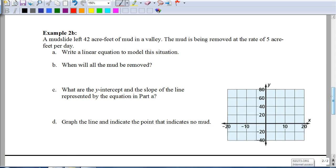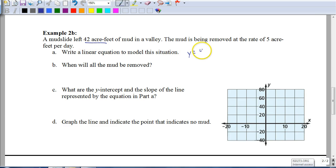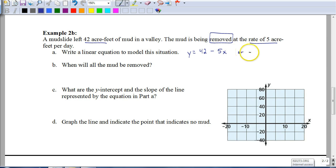Why don't you try this one completely on your own? Pause the video and hit play when you're ready to check your answers. The equation you should have is: y equals 42 minus 5x — you're starting with 42 acre-feet of mud and it's being removed at a rate of five acre-feet per day. You could also write it as y equals negative 5x plus 42. It's important to recognize that your slope is negative because you're decreasing, and your initial amount is positive at 42.